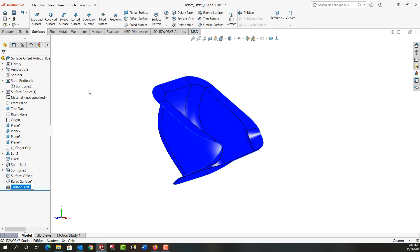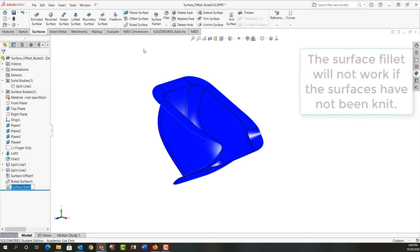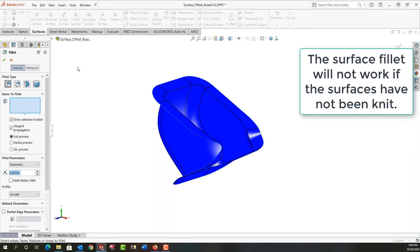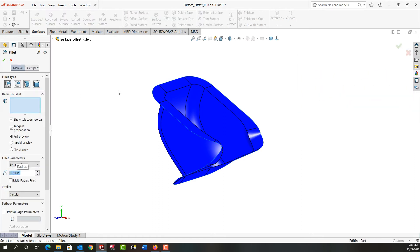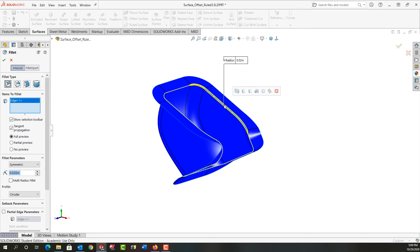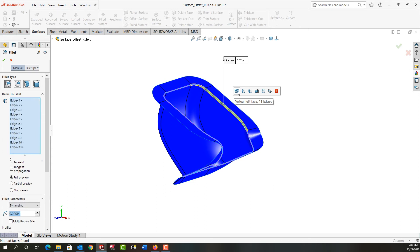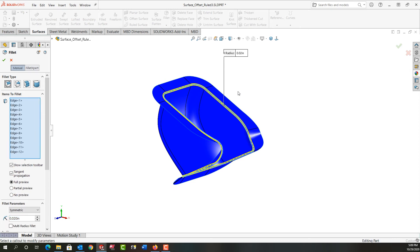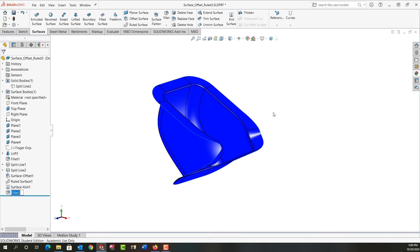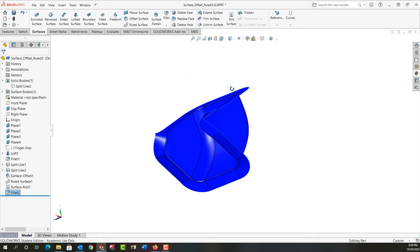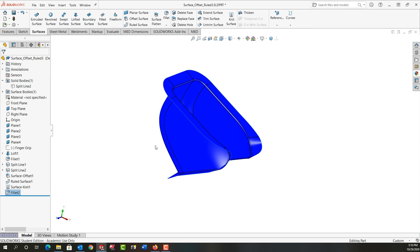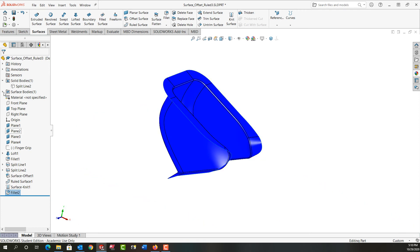And the next thing I want to do is I want to add a fillet to this part. So I'm going to select fillet. I'm going to set my size to 20 thou and then when you select one edge again I would use the selection manager to get all these virtual left face 11 edges. Give it a second, I'll right-click and accept that. Say OK. And then I have my new surface which is called fillet.